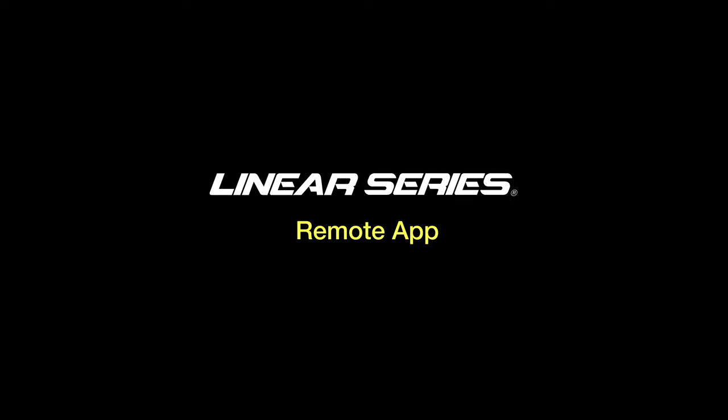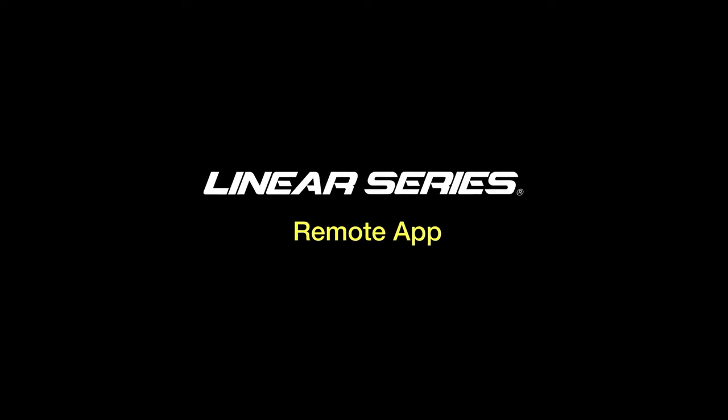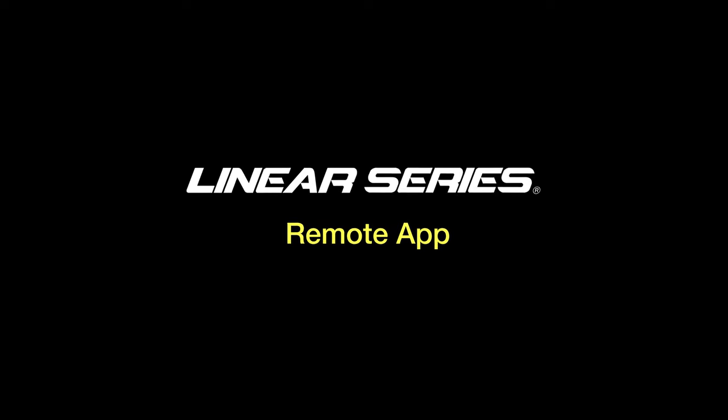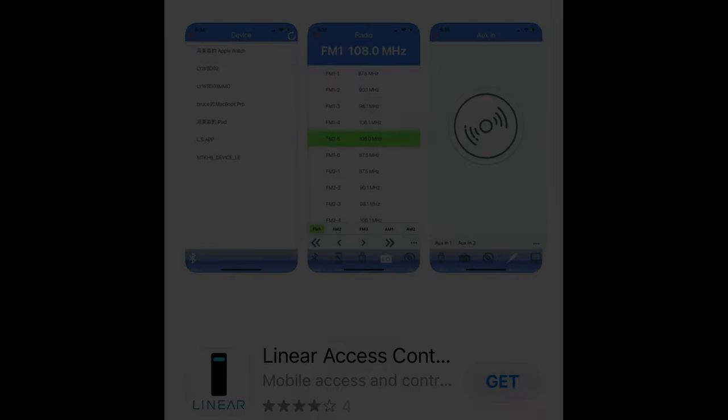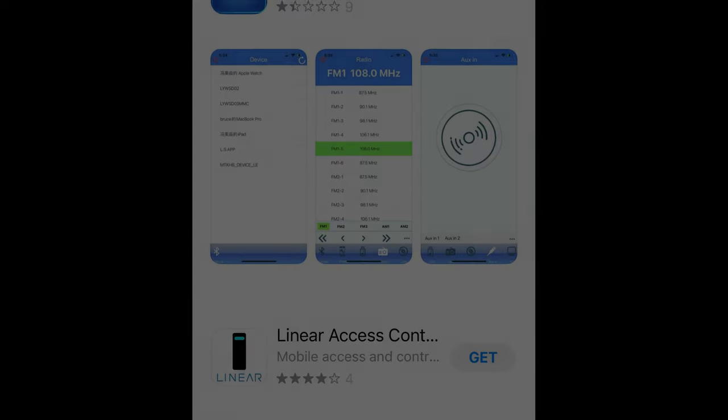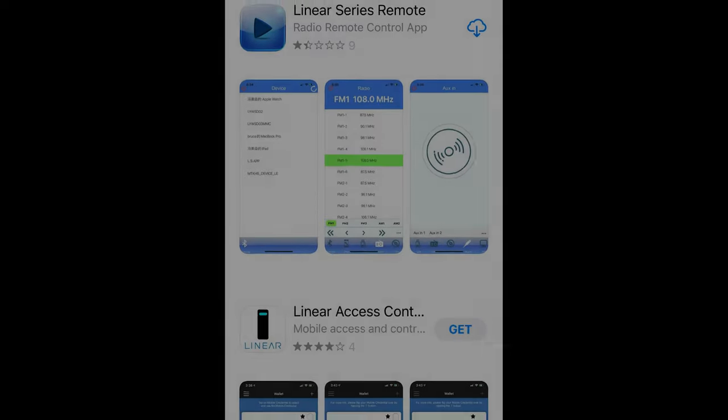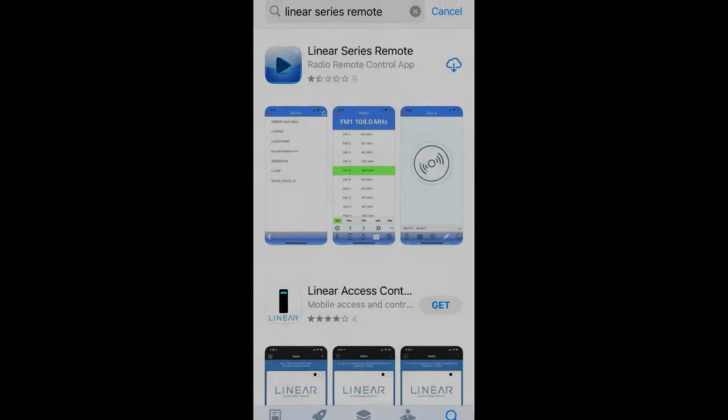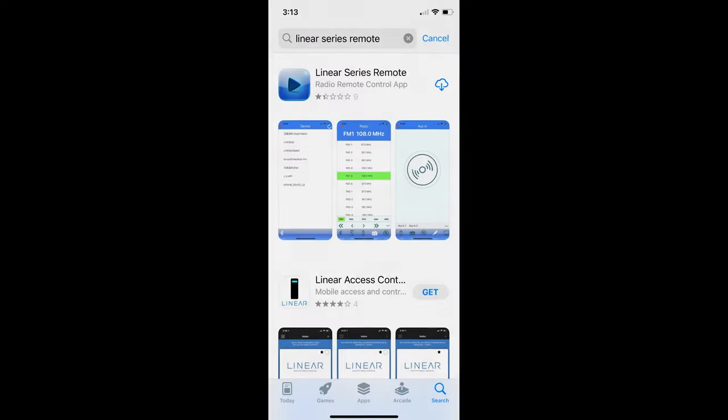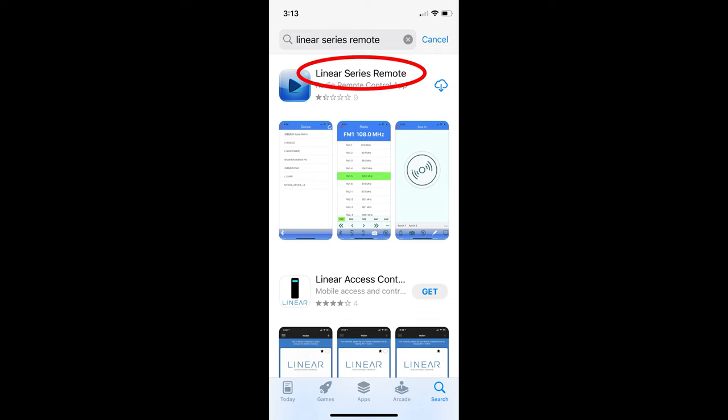Your smartphone can be used as the remote control to your Linear Series radio. The first step is to go to the Google Play Store on an Android phone or the App Store on an iPhone to search and download the Linear Series app.